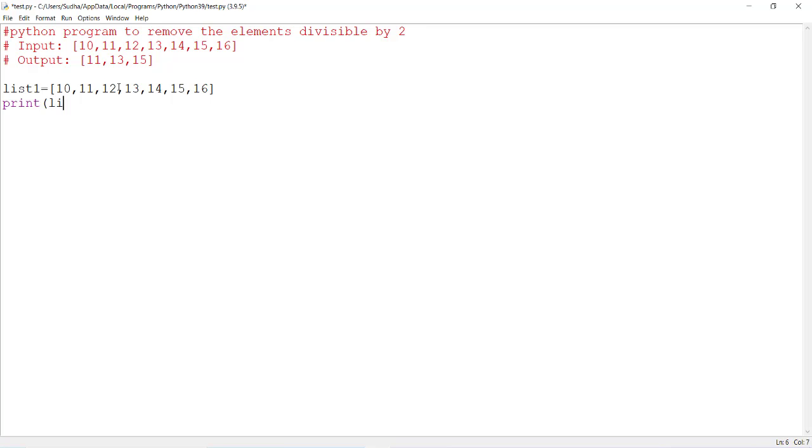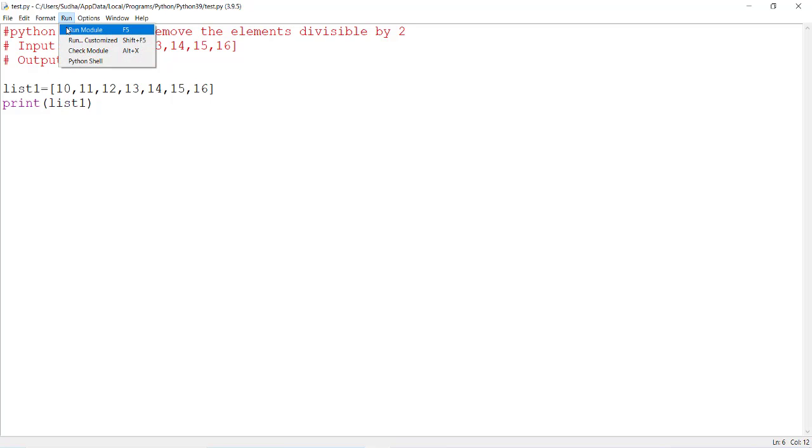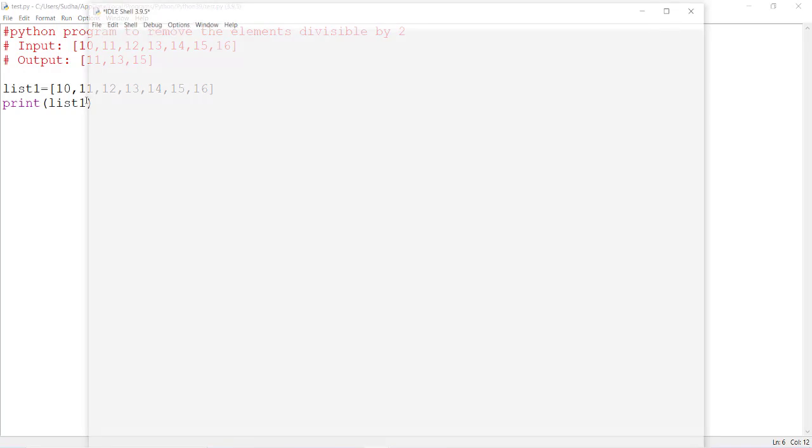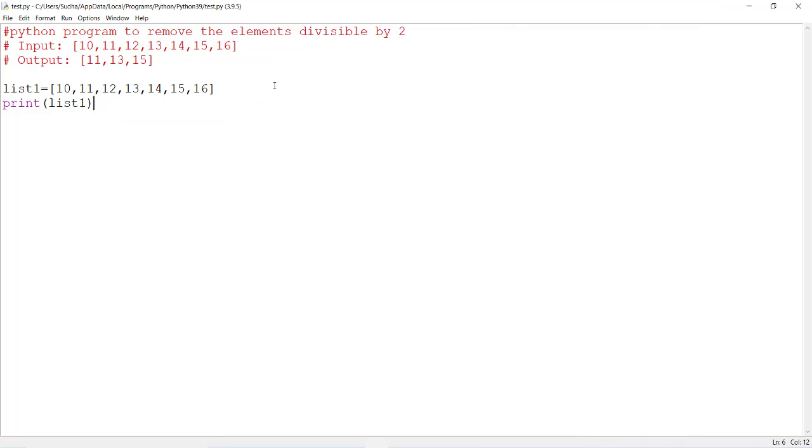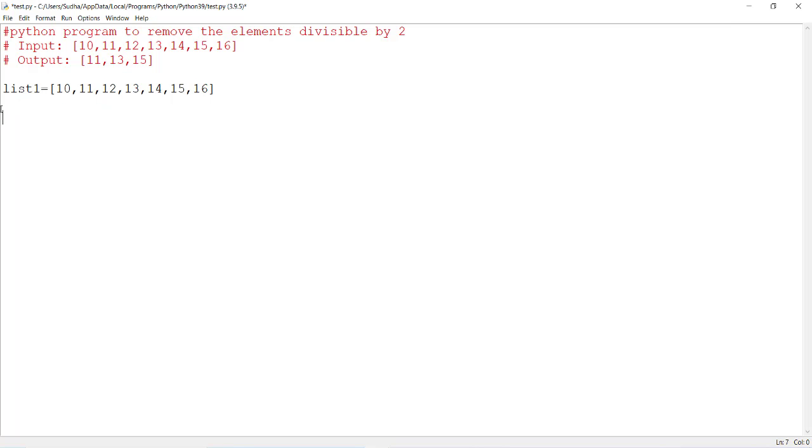To remove elements in a given list, you will use either the remove method or delete. The remove method will remove only one element.